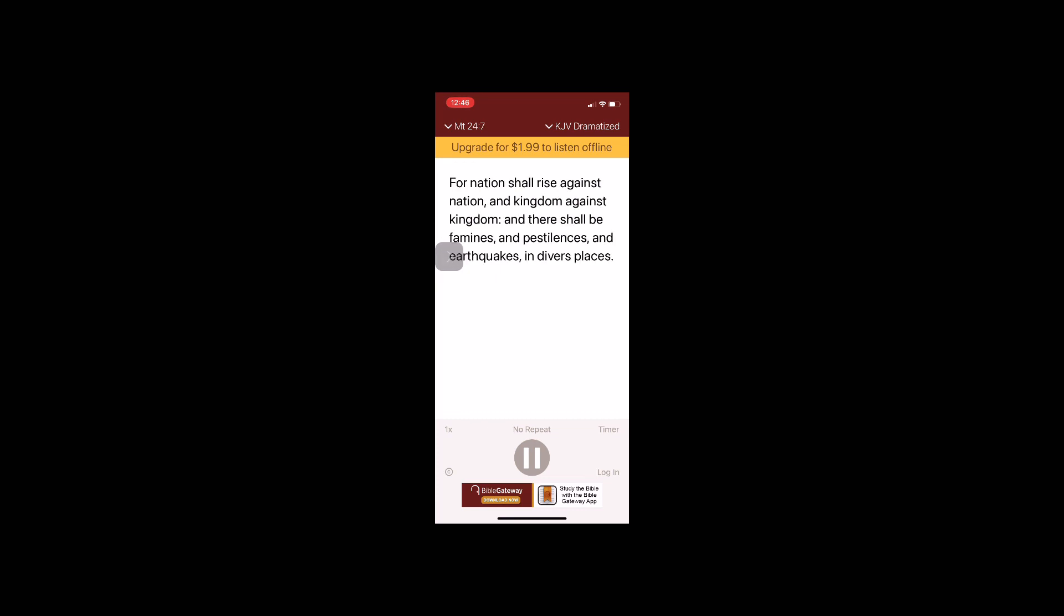For nations shall rise against nation and kingdom against kingdom. And there shall be famines and pestilences and earthquakes in diverse places. All these are the beginning of sorrows.